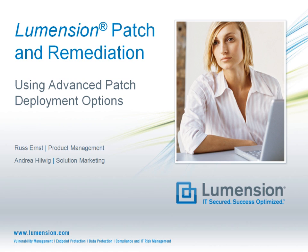Welcome to the Lumension Patch Remediation Video Vignette Series, in which we discuss how to use specific features and capabilities of Lumension Patch Remediation to improve the security of endpoints in your organization's network.